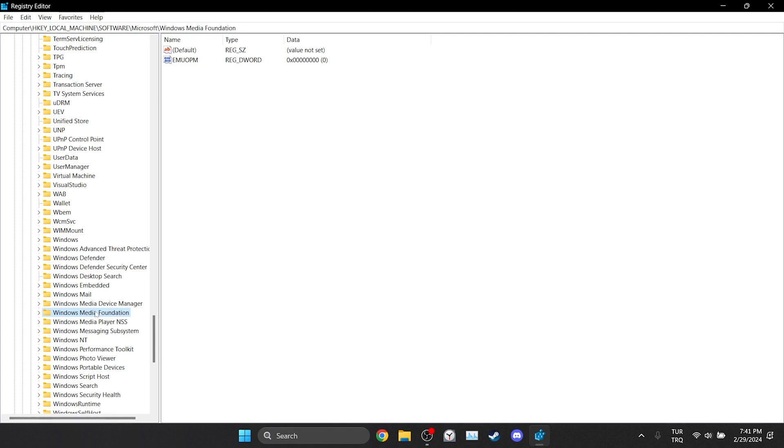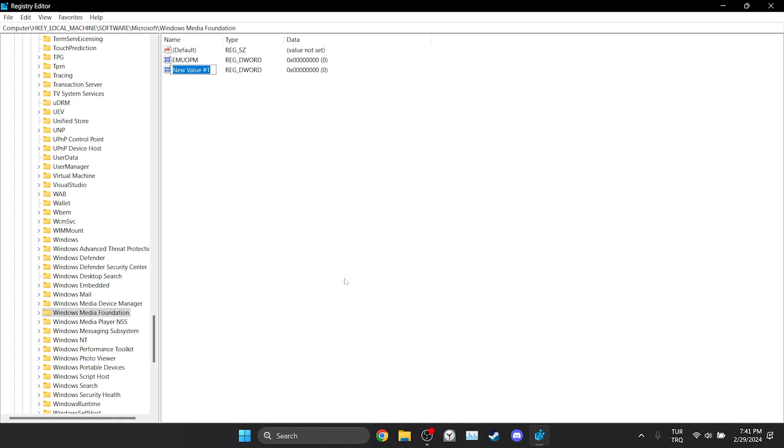What we need to do here is right-click on the white area and click on DWORD 32-bit from New. After doing this we set the name of this DWORD we created as EnableFrameServerMode. Please pay attention to the capital letters.